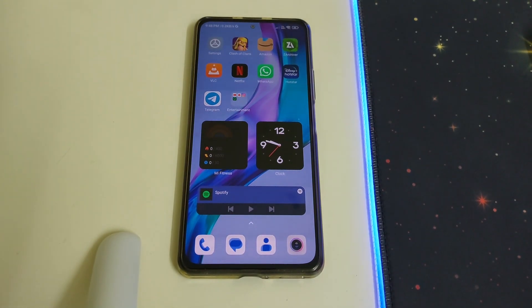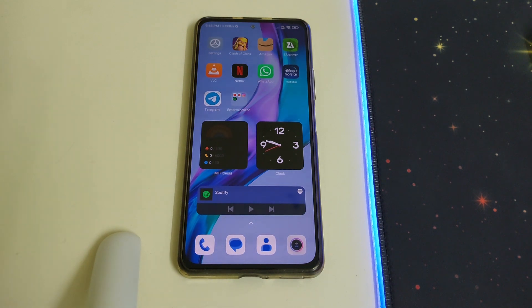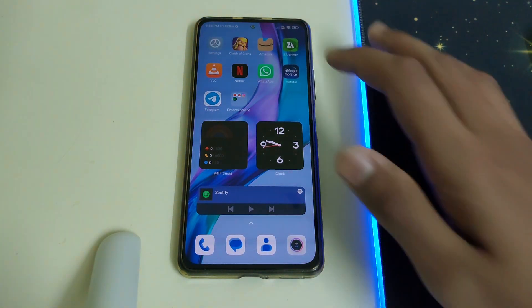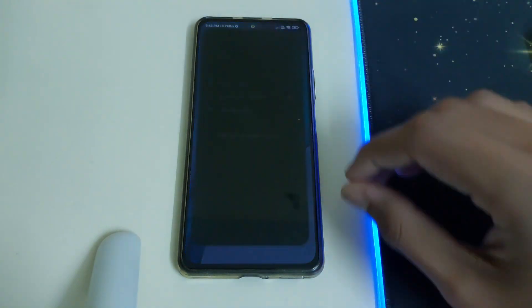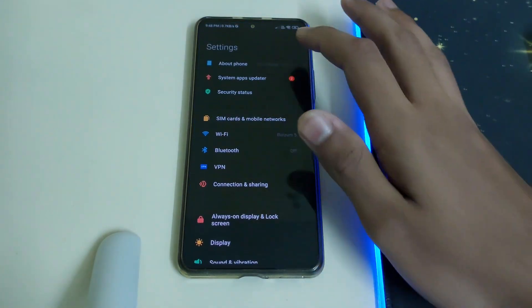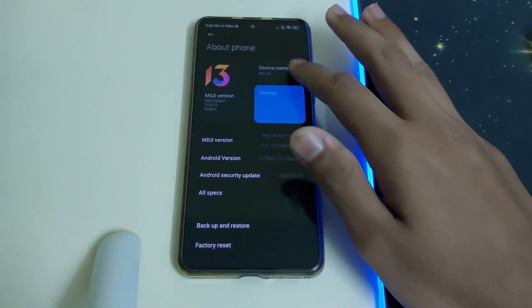Hi guys, in this video I will be telling you how to install MIUI 14 based on Android 13 for MI11x, Redmi K40, or the POCO F3. The requirements are you need to have an unlocked bootloader and stay on the latest version of MIUI.